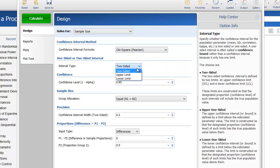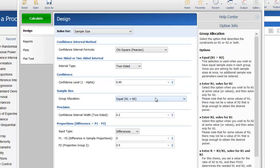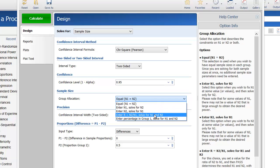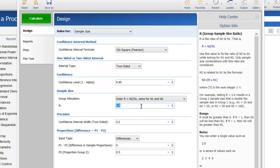Select two-sided for interval type. For a 95% confidence interval, we set confidence level to 0.95. Since we want twice as many individuals in Group 2, change Group Allocation to Enter R and set R, which is equal to the number in Group 2 divided by the number in Group 1, to 2.